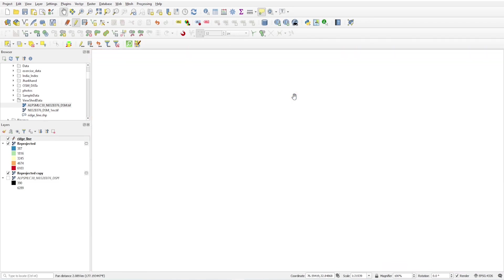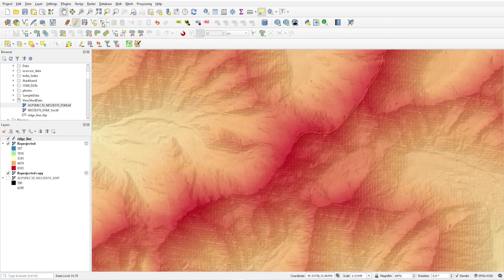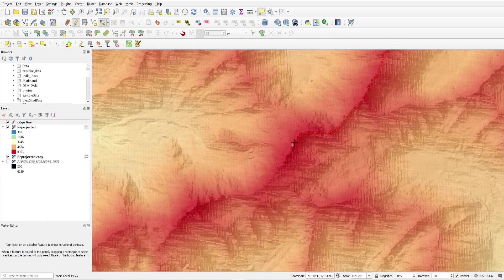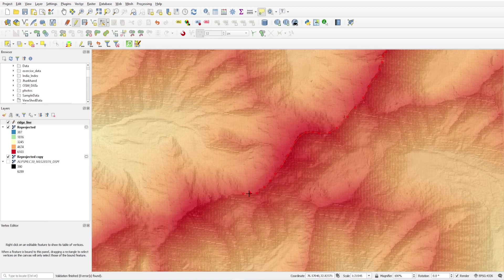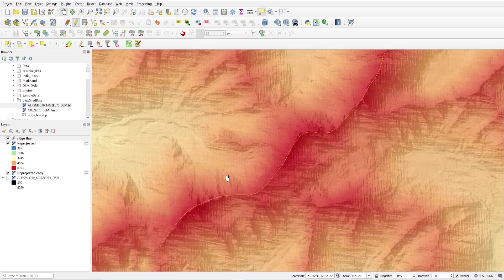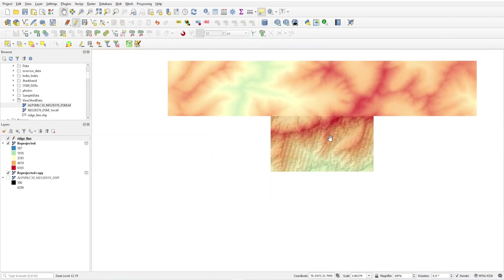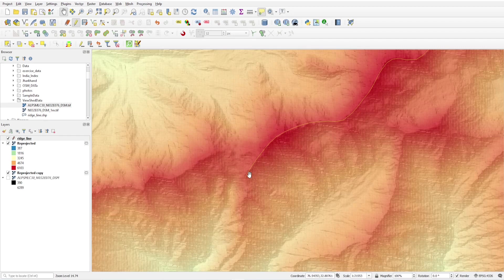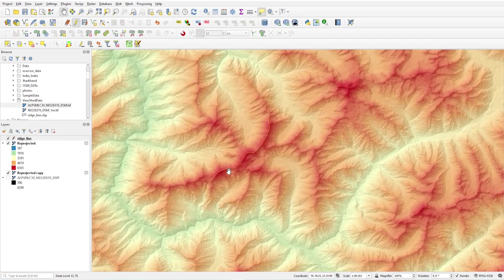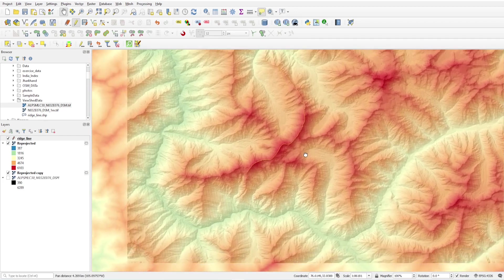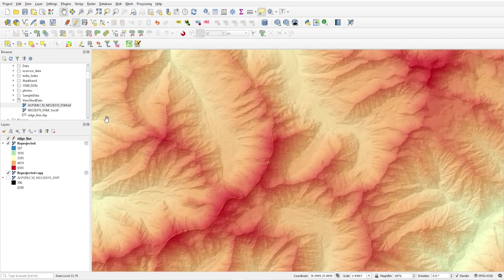I left this line till here, but I want to extend it more, so just have vertex tool and start extending it. This is our ridge, main ridge is this and this one is another ridge, so we will find the best view from here only. This is our ridgeline. Save it.